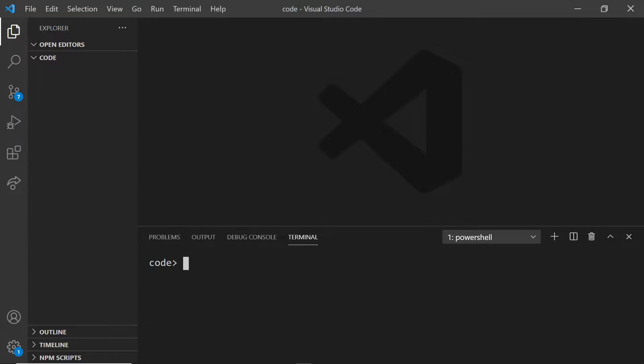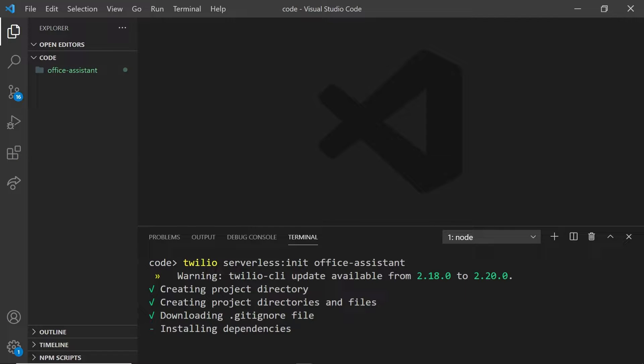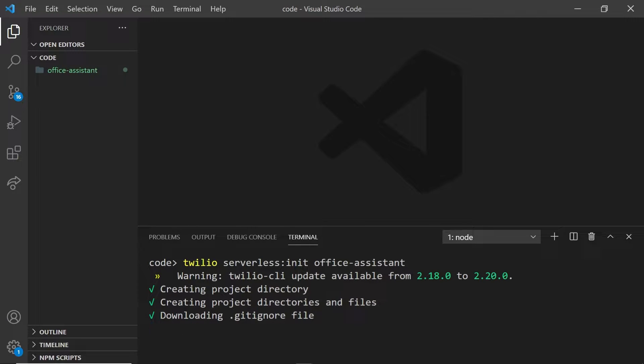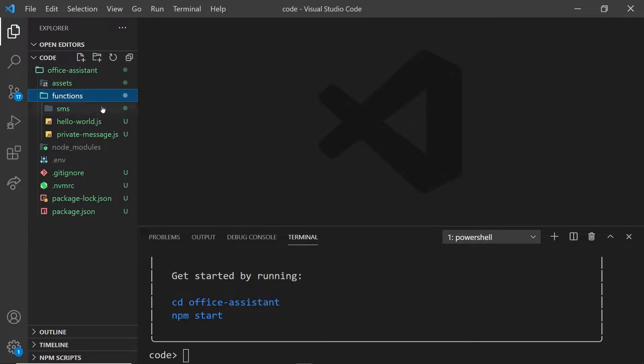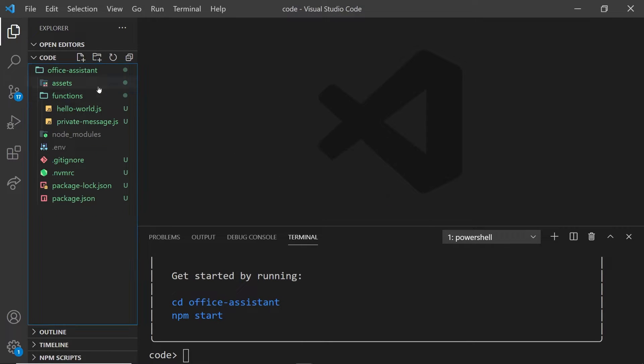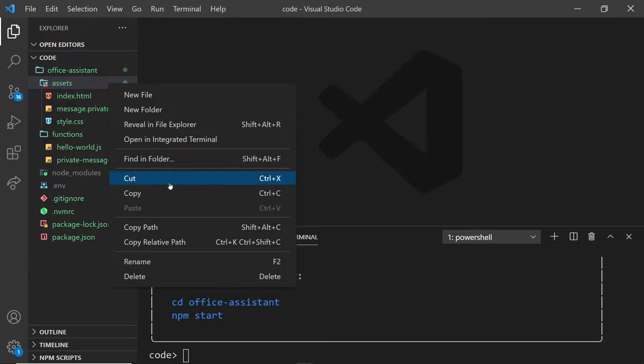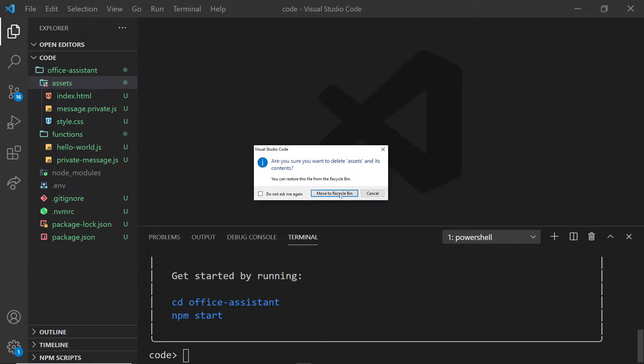From the command line, run Twilio serverless init with the name of your project. Twilio will create a bunch of folders. Let's go through these and take what we need. I'm going to get rid of some of these extra functions and this project won't need any assets, so I'm just going to get rid of the entire assets folder.